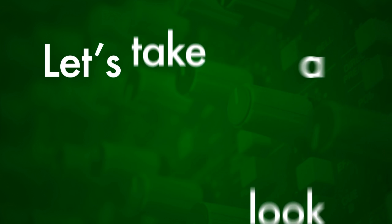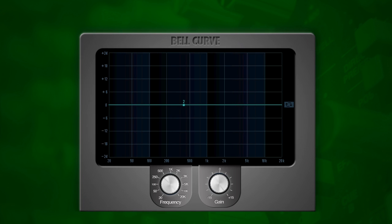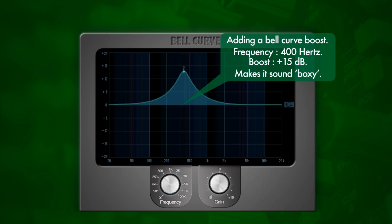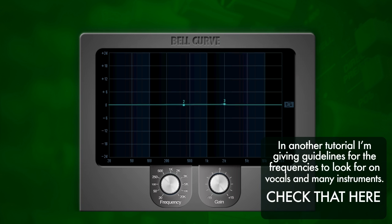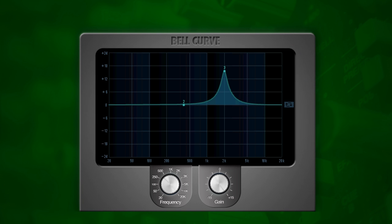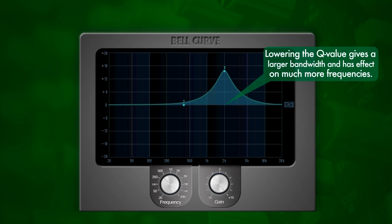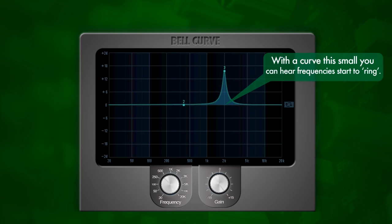Now we've seen the low shelving and high shelving equalizer. Let's listen to the peak-dip or bell-shaped equalizer. Using my own voice as the example, we're going to boost around 400Hz — you can hear it sounds really boxy at that frequency. Then we'll boost at around 2kHz — you can hear it gets a little more open and defined at that frequency range. Now let's enlarge the band of frequencies so you can hear that more frequencies get affected by this bell curve. Moving to a smaller band, you can hear fewer frequencies get affected.